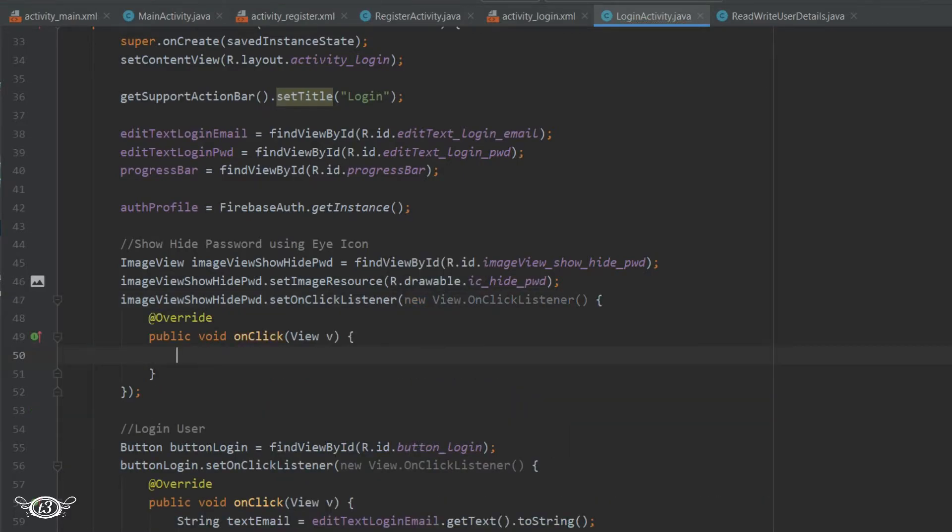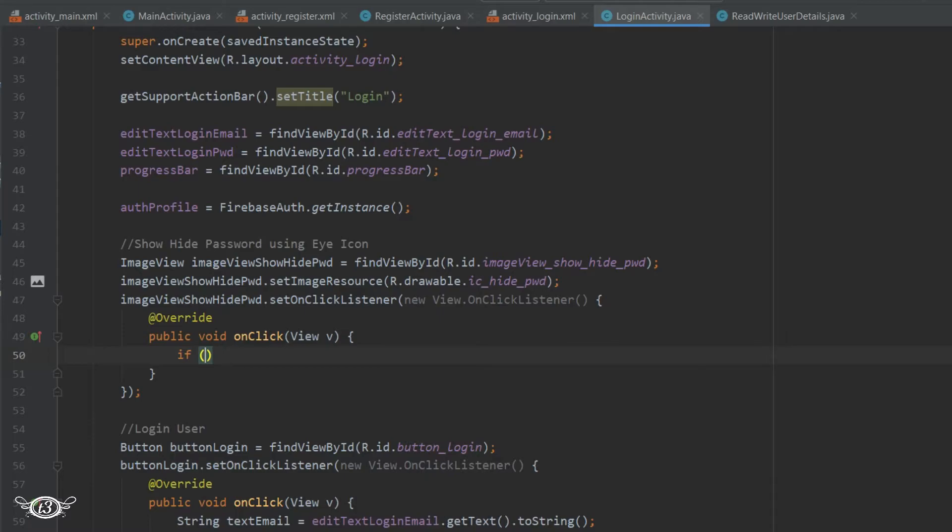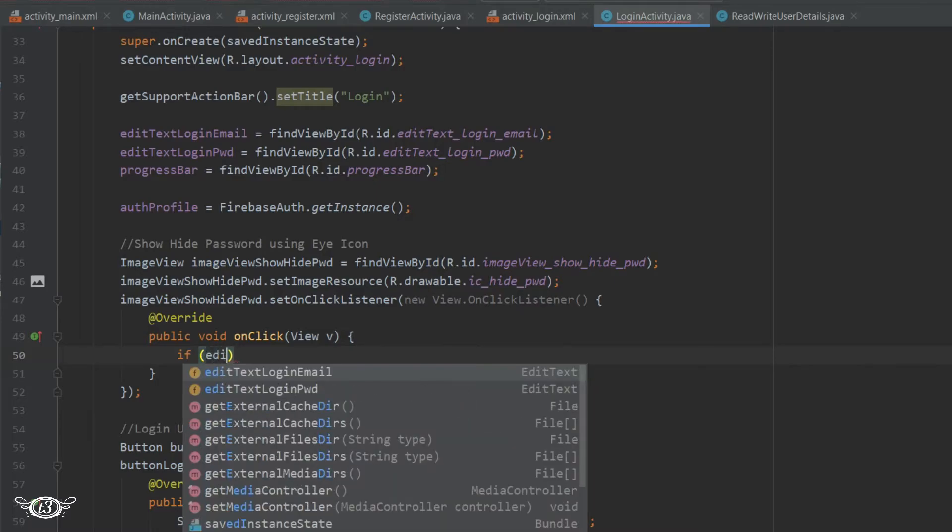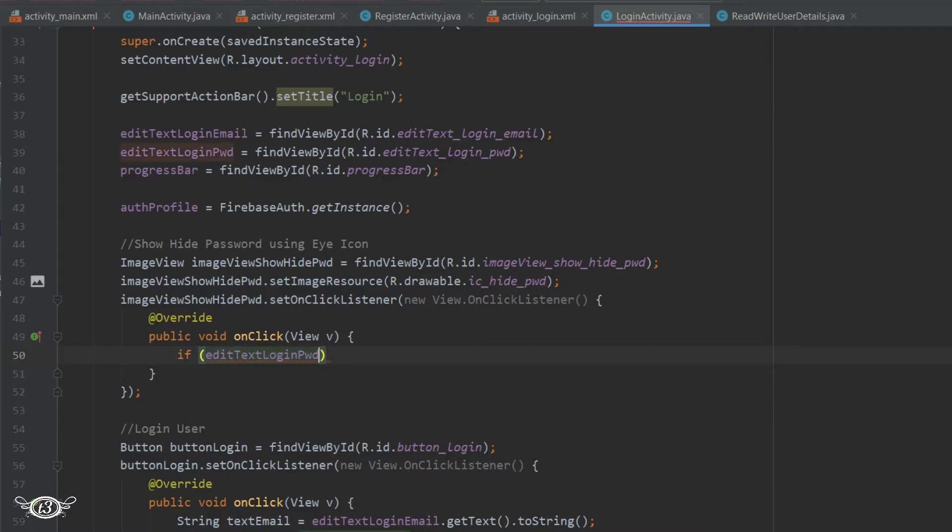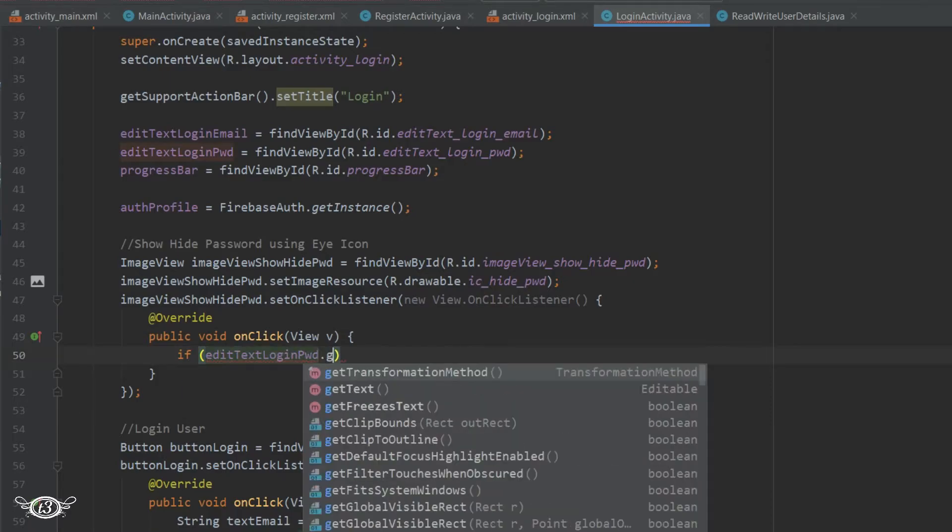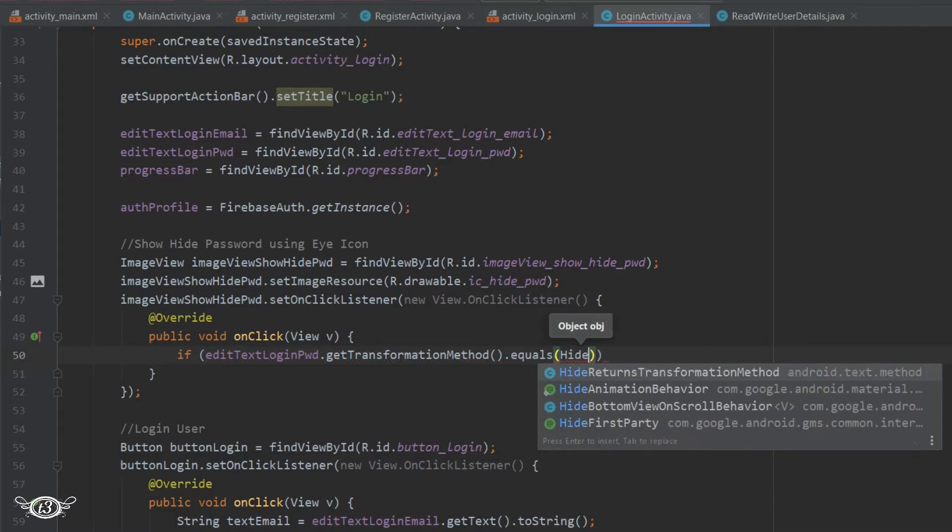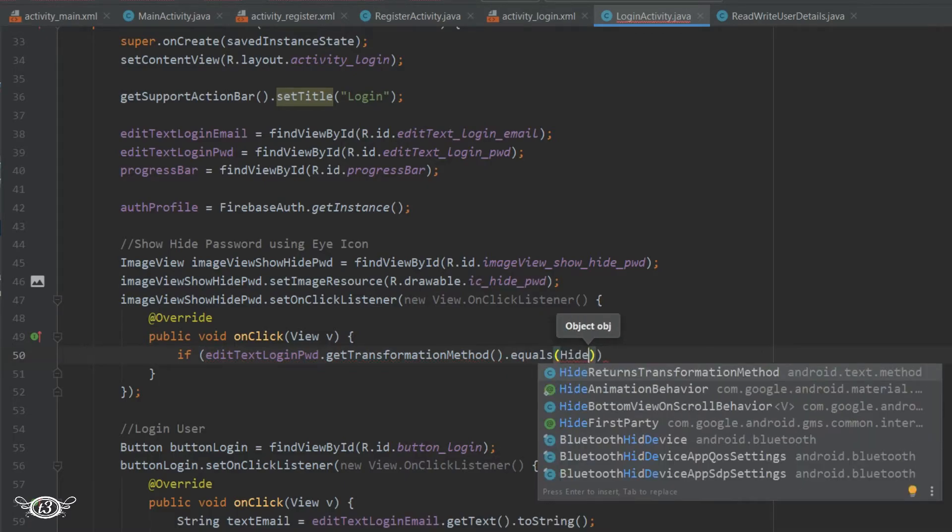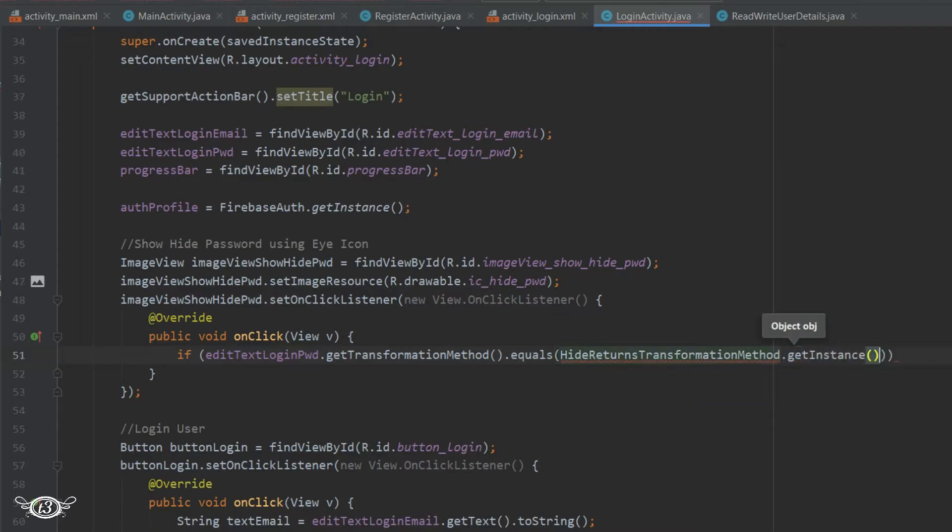Then within the onClick method, let's start with an if statement. We first have to check whether the password is visible or hidden when the eye icon was clicked. For that, editTextLoginPassword.getTransformationMethod - this will return the transformation method whether the password is hidden or visible - then .equals, then within the bracket HideReturnsTransformationMethod.getInstance. So this will check whether the password is visible in the beginning.